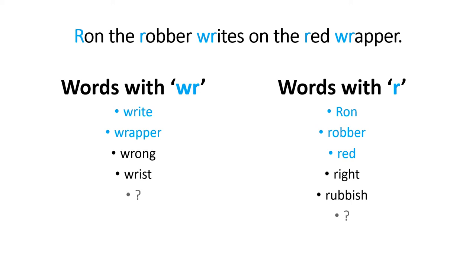Okay, can you think of any more words with WR or R? I know you can. Okay, bye-bye.